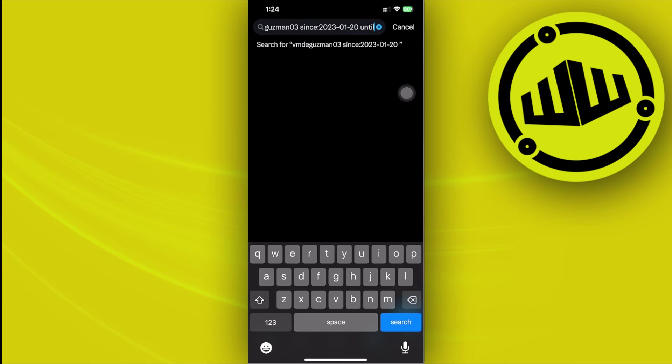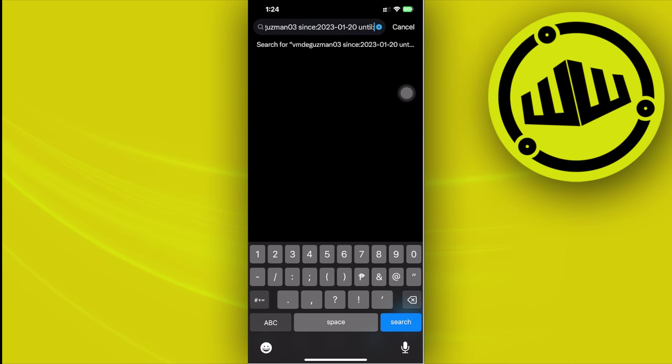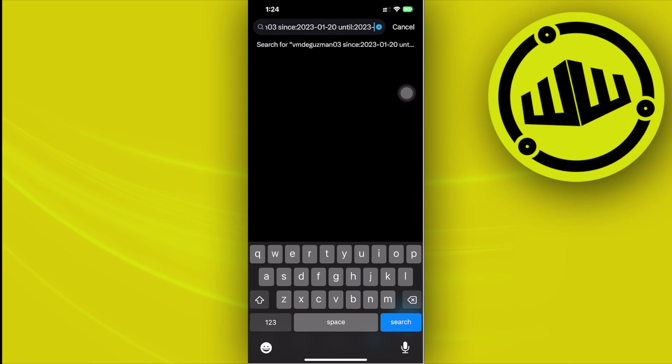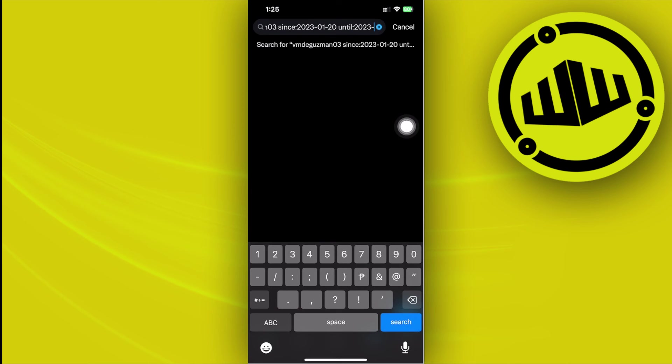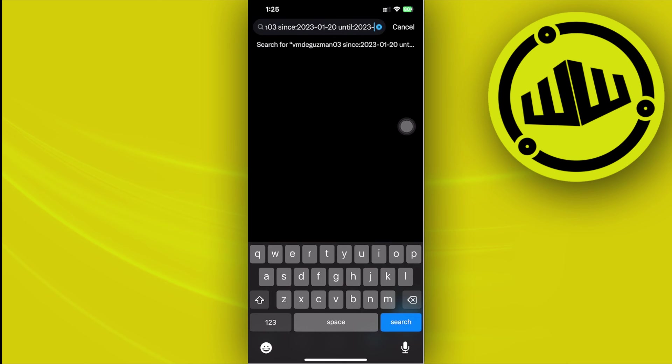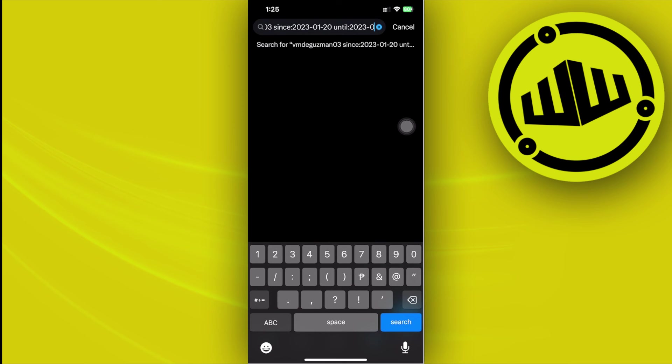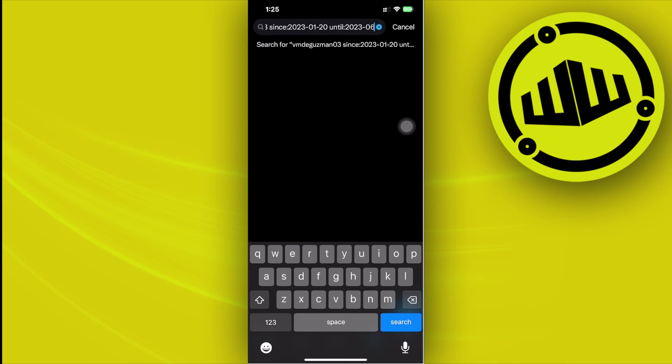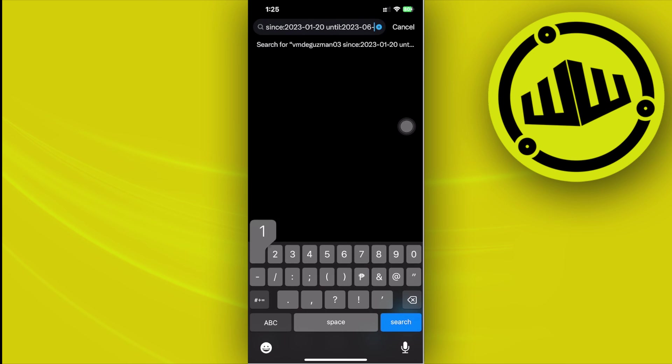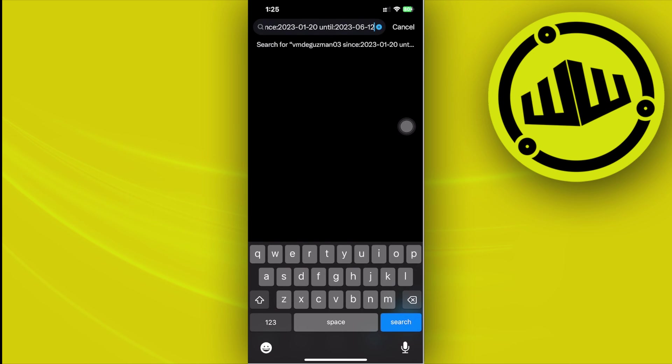Space again, then enter "until:" with a colon, the year you want to end the search, a dash, the month when you want to end the search (let's say 06), a dash again, and then the date. Once that's done, tap on search and that should show you the specific tweets of this person within this date range.